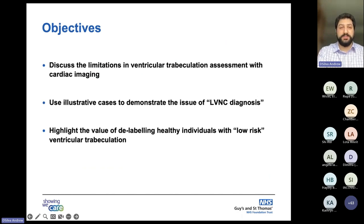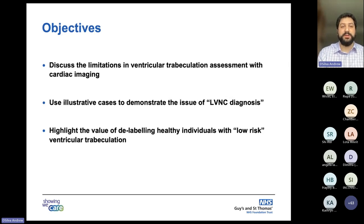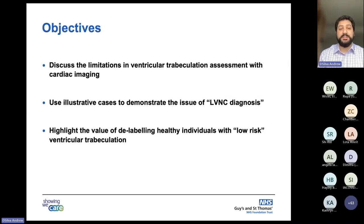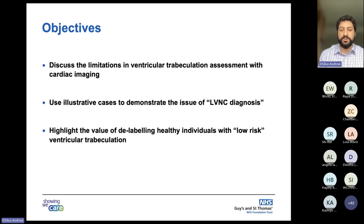The three main objectives I've set are: to discuss the limitations of how to measure or assess LV trabeculation with cardiac imaging; to include a couple of illustrative cases to demonstrate the issues around trying to label an individual as having left ventricular non-compaction cardiomyopathy — a term that's antiquated and probably not appropriate; and to highlight the value of recognising a population of healthy individuals who have been accused of potentially having a cardiomyopathy but have such a low-risk phenotype that their health should be restored to them.